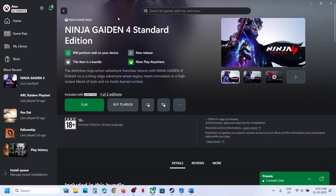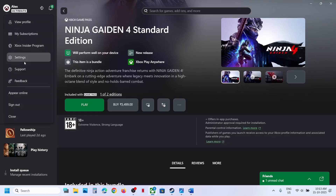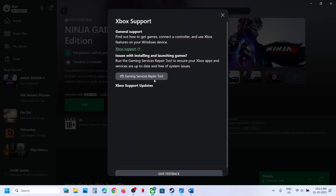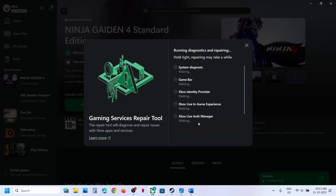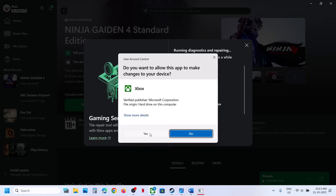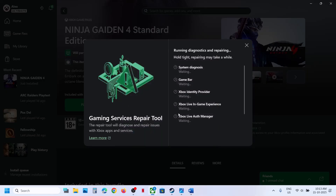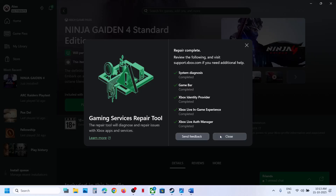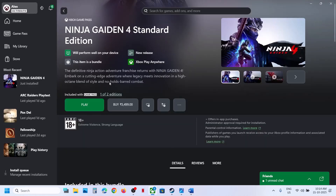The first step is to run the Gaming Services Repair Tool. Go to your profile icon, click on Support, then click on Gaming Services Repair Tool. Click on Start Repairing, click Yes to allow, and let the repair complete. This process will take some time. Once the repair is done, try to install the game and check.